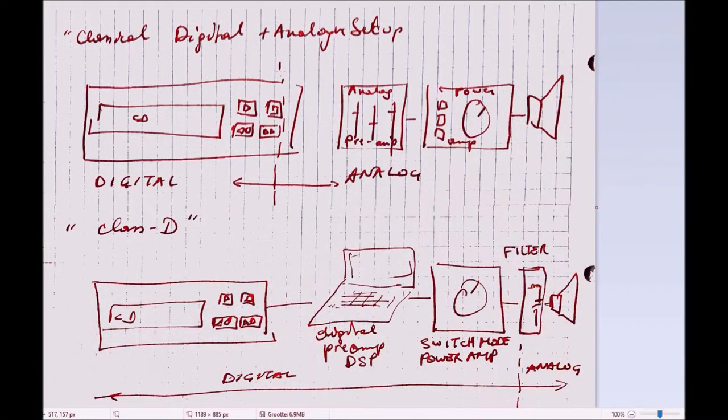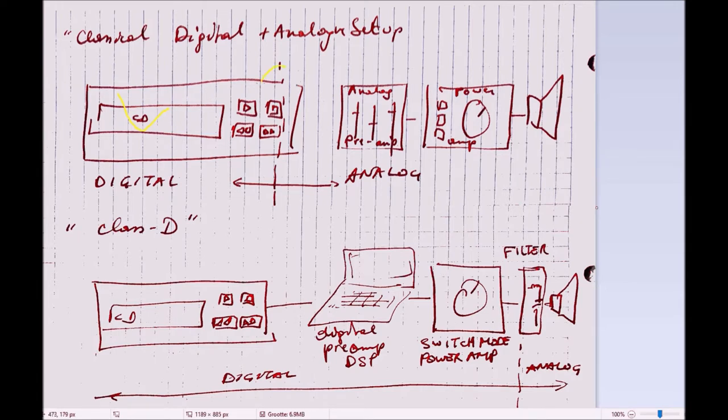In a digital-analog setup, you have a CD player or MP3 player, and the output of that is already analog.